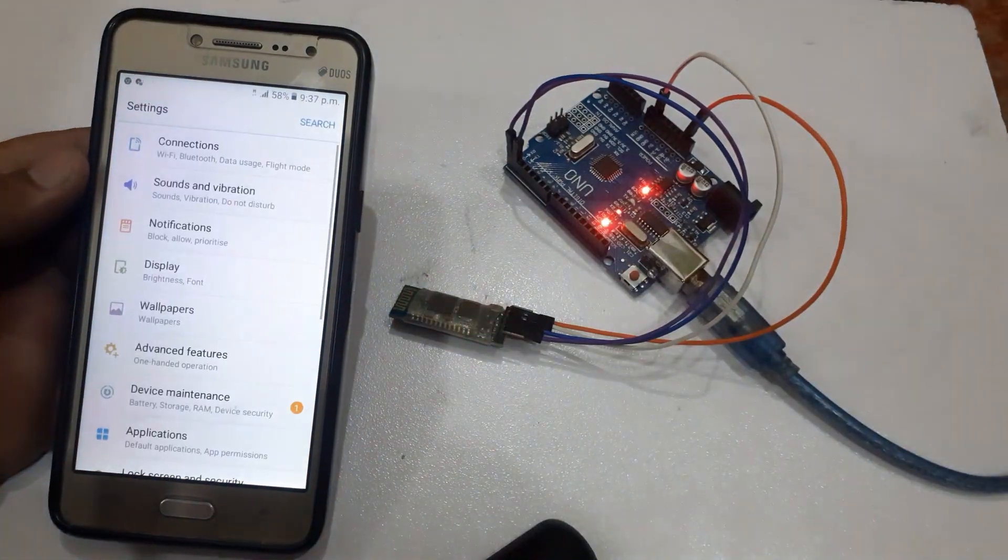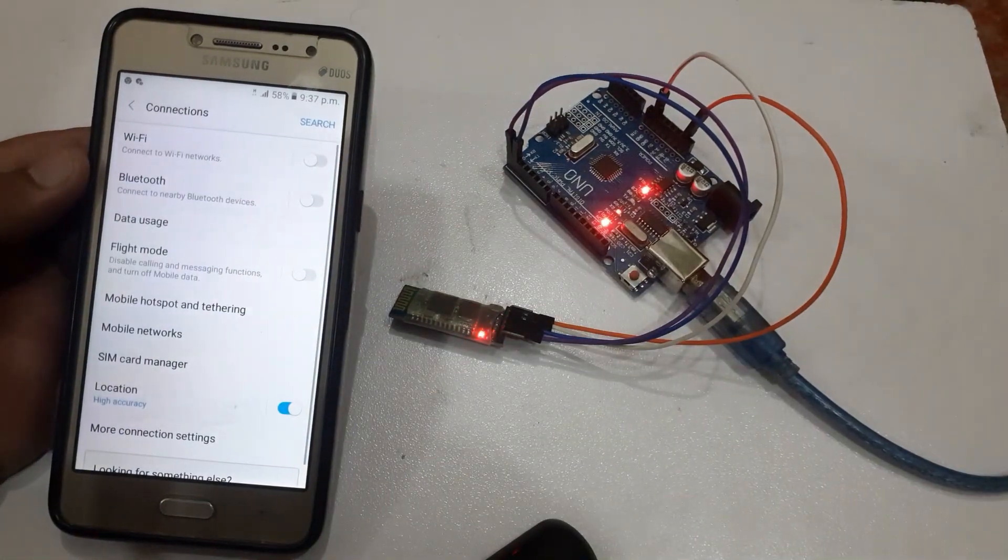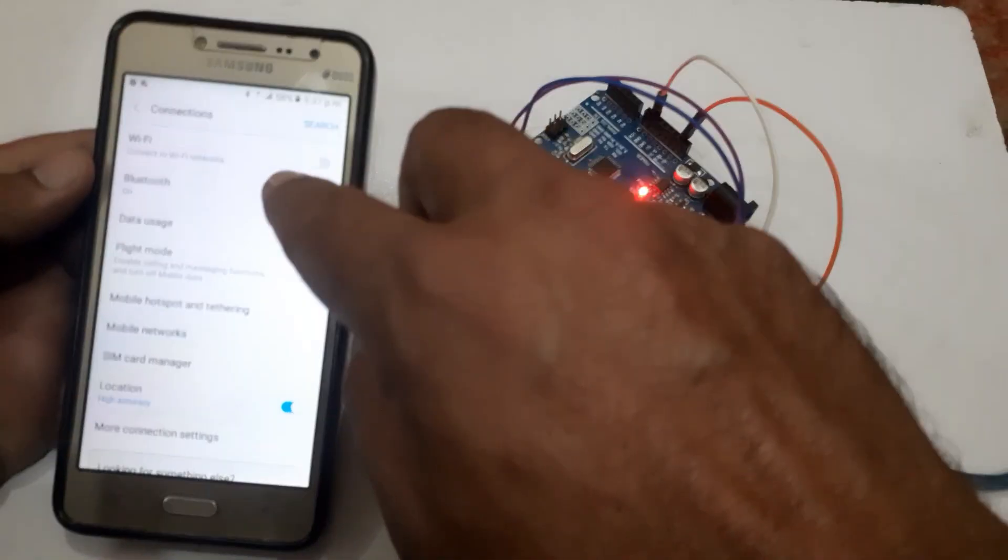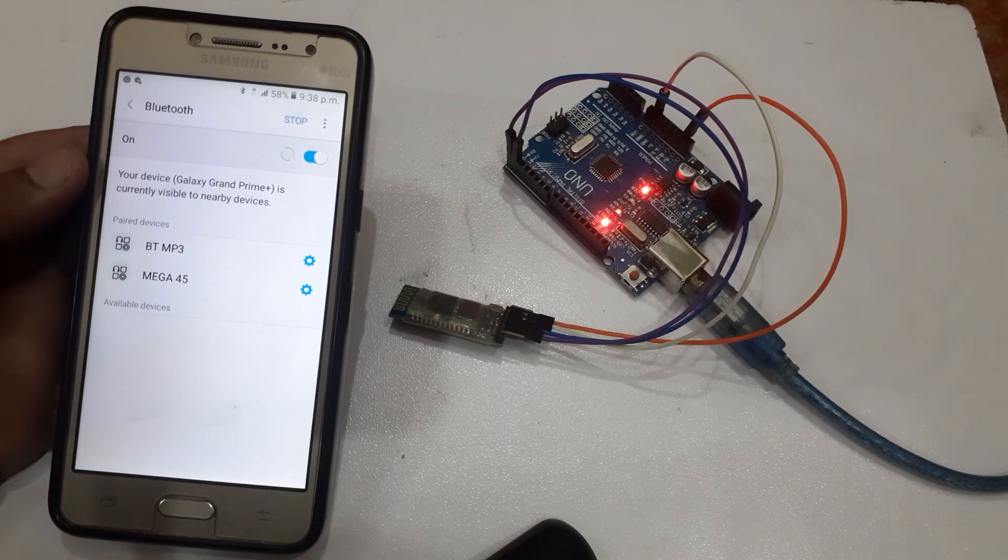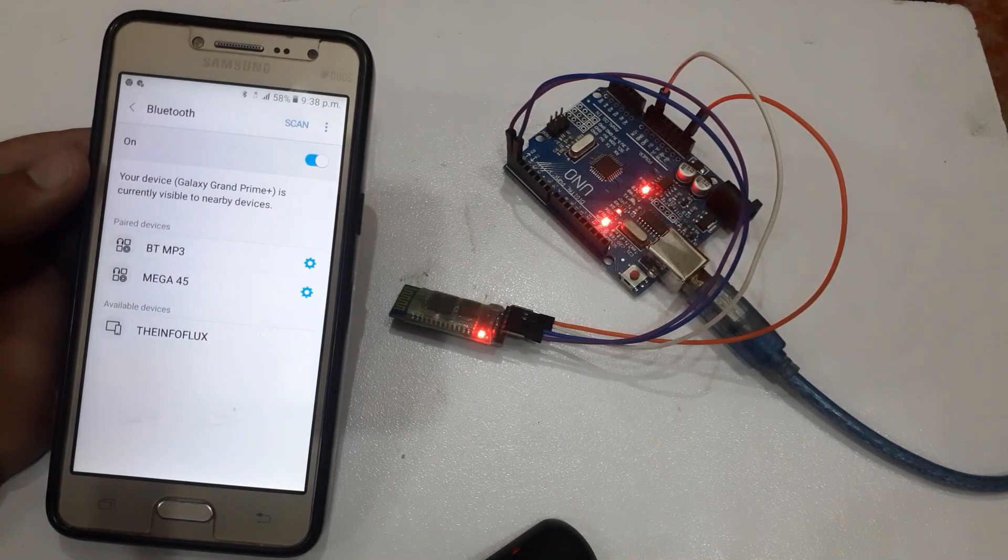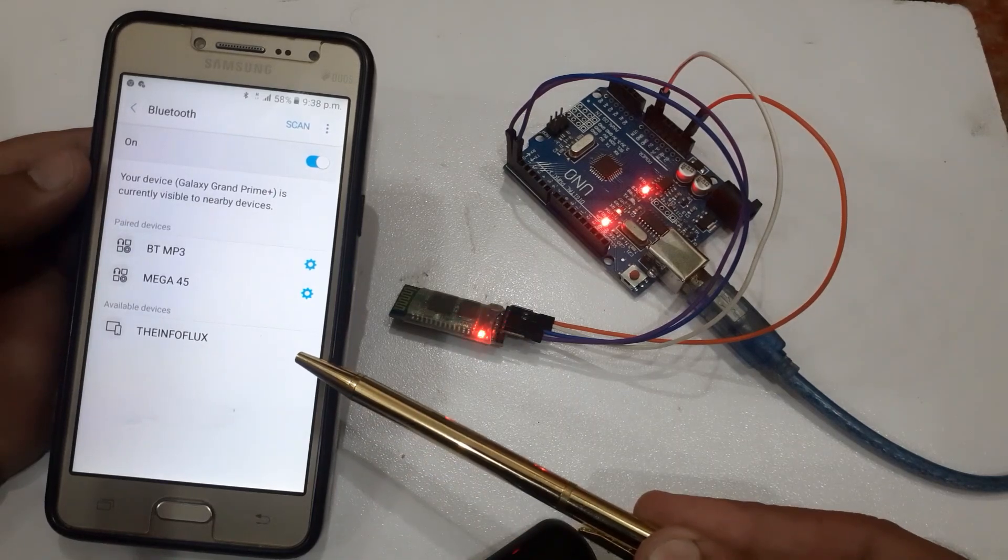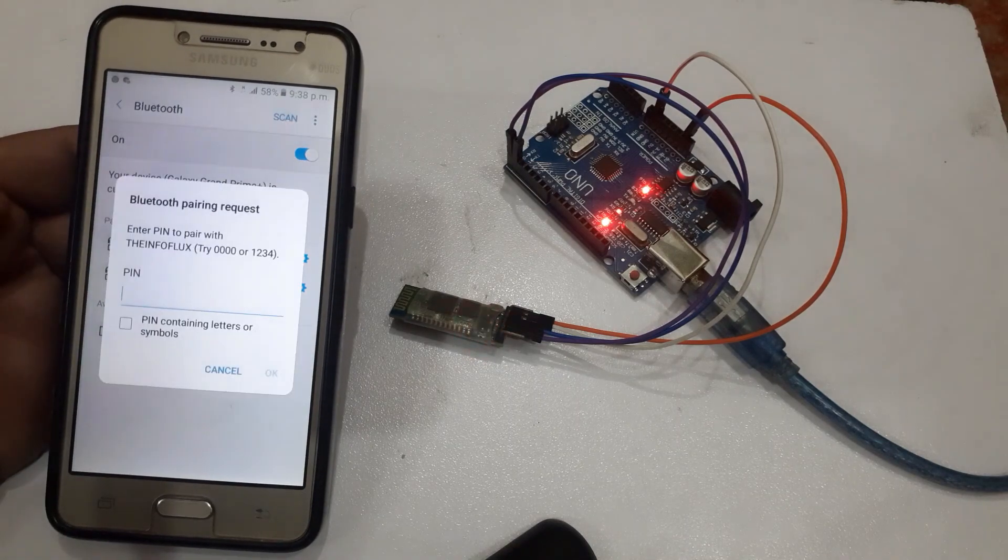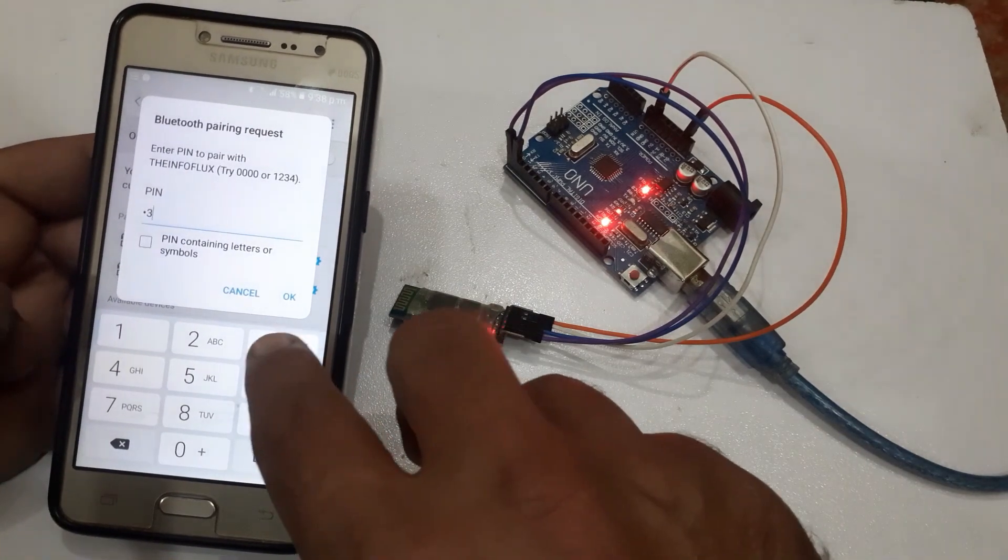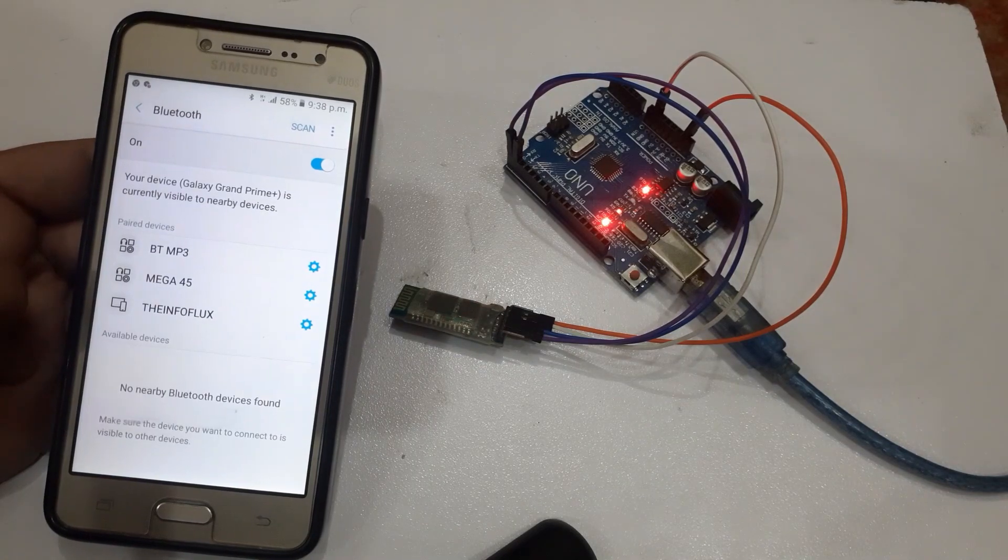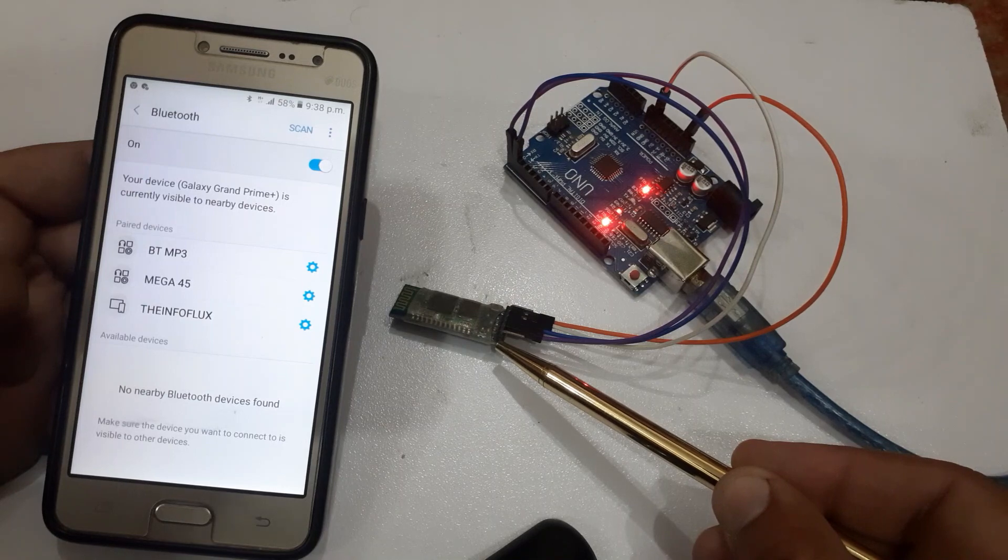Now to pair the module with the mobile, click on the scan button. We will see the module name in the available devices. Click on it and then enter the password. The module will start blinking slowly, which means that the device is connected.